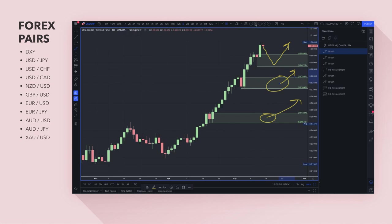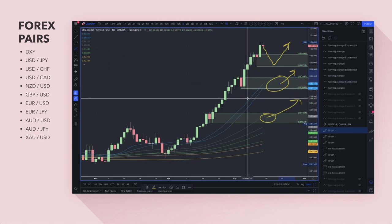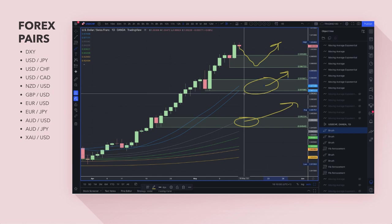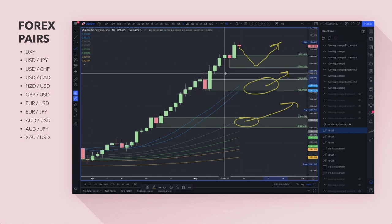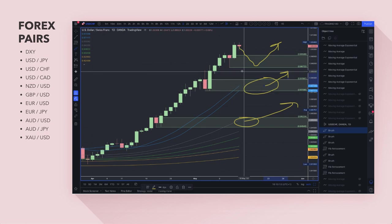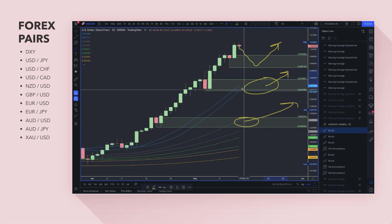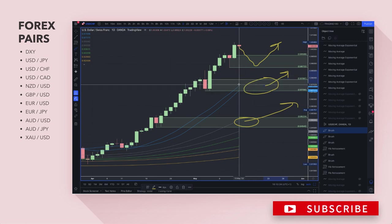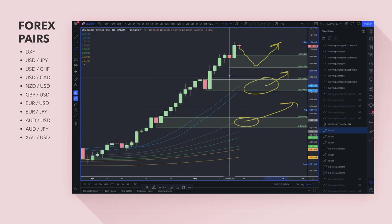If you want to get long up here, understand you're buying at an expensive area. Looking at moving averages — which I call moving fair value — the monthly moving fair value lines up around 97.43 to 97.10. That's where I'm looking for the bigger pullback. If we can get down to that area, that would be a really nice buying opportunity.